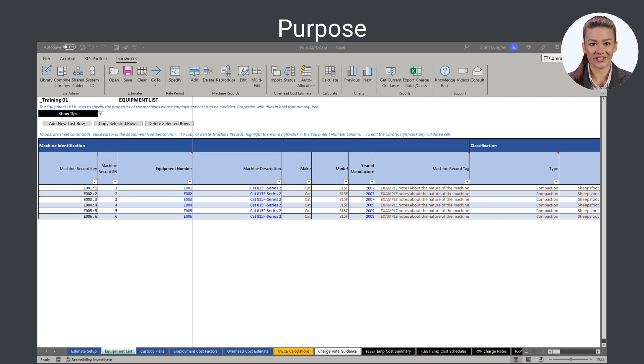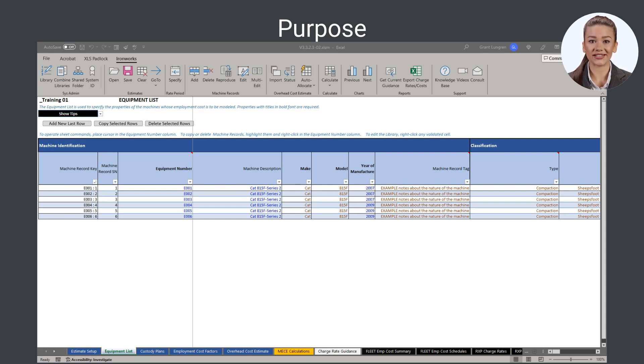Machine records added or deleted from the equipment list are automatically added to or deleted from all sheets in Ironworks.